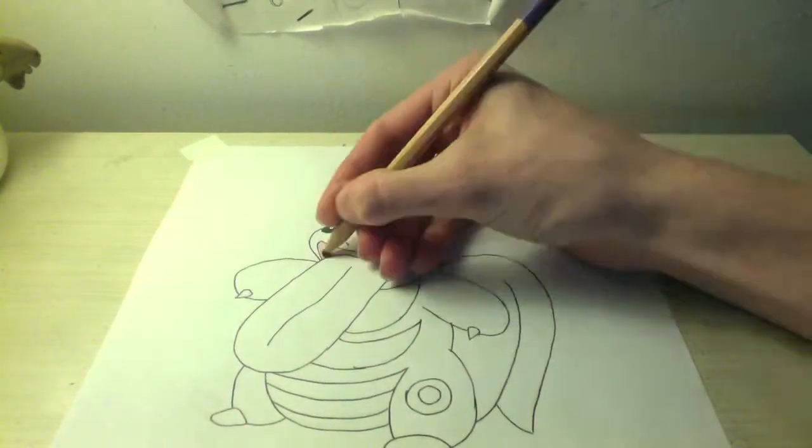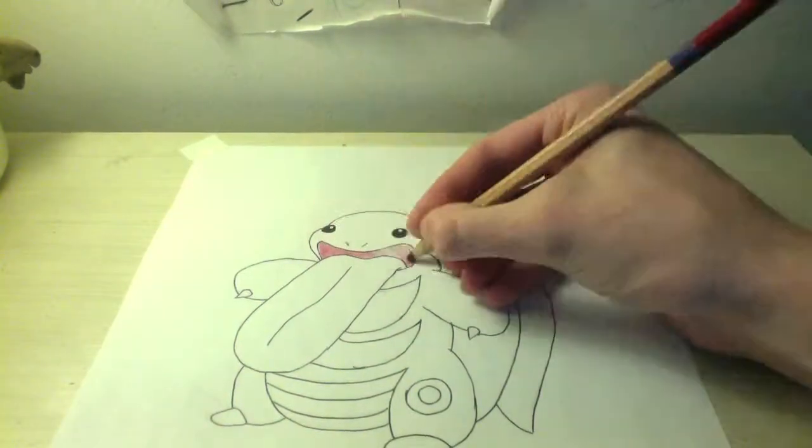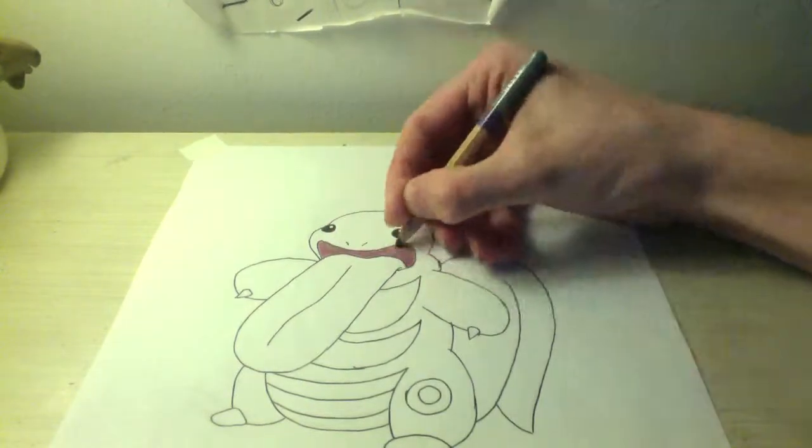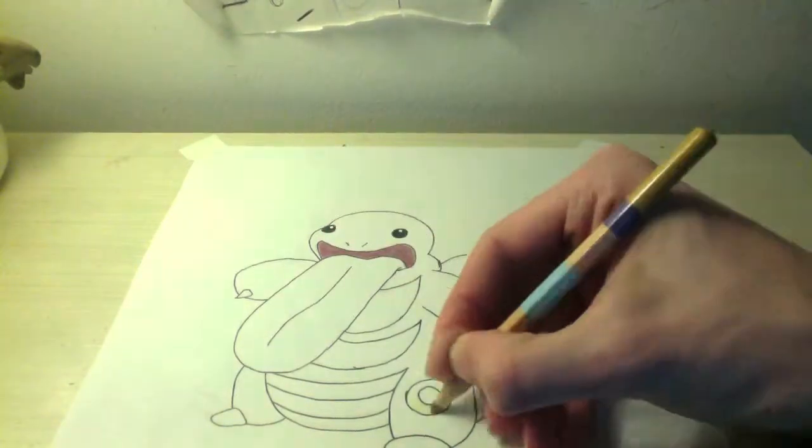Pokemon, oh, you're my best friend in a world we must defend.